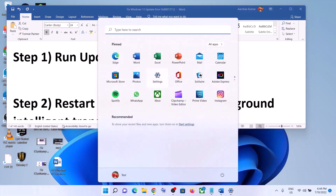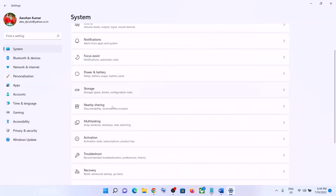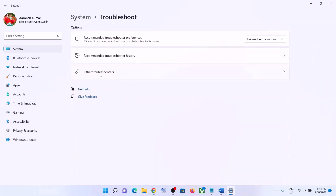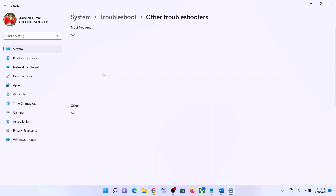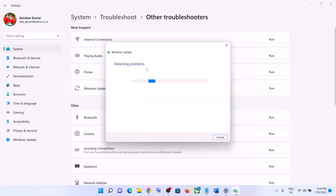Go to the Start menu, then click on Settings, click on System, and then scroll down and click on Troubleshoot. Now click on Other Troubleshooters. Over here you can see Windows Update — in front of it you can see the Run option. Click on Run, and once the troubleshoot is complete, restart your computer and then update your Windows 11 once again.